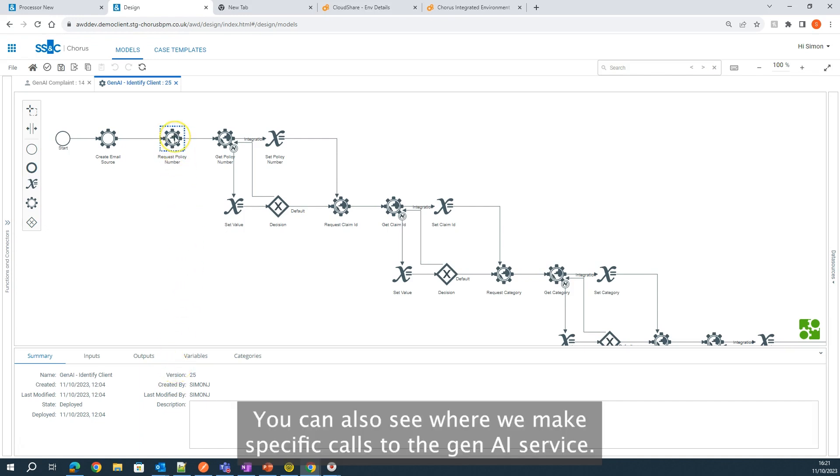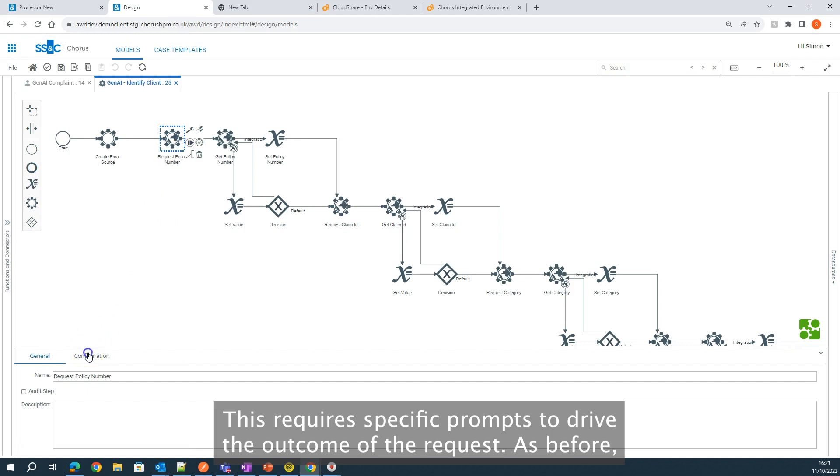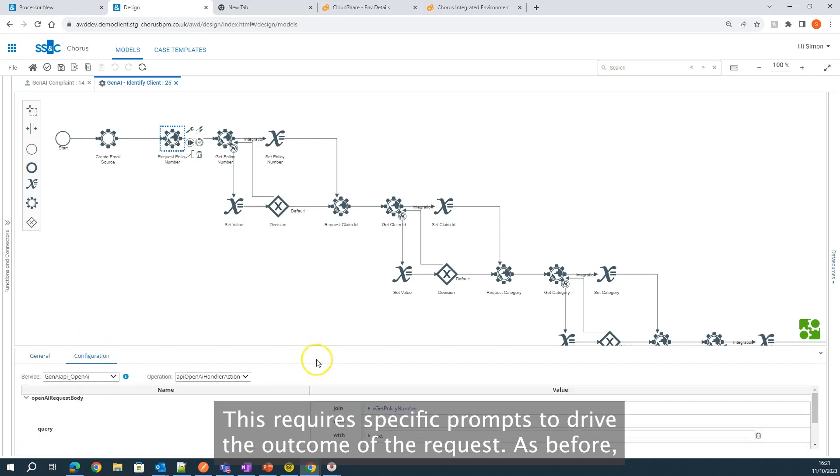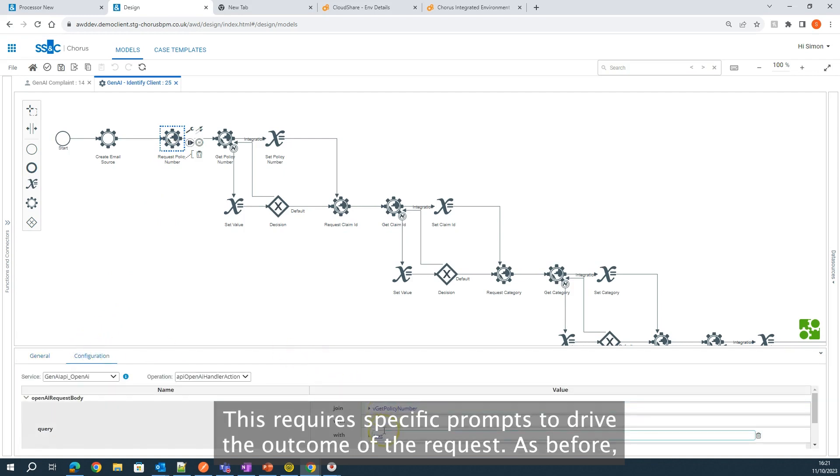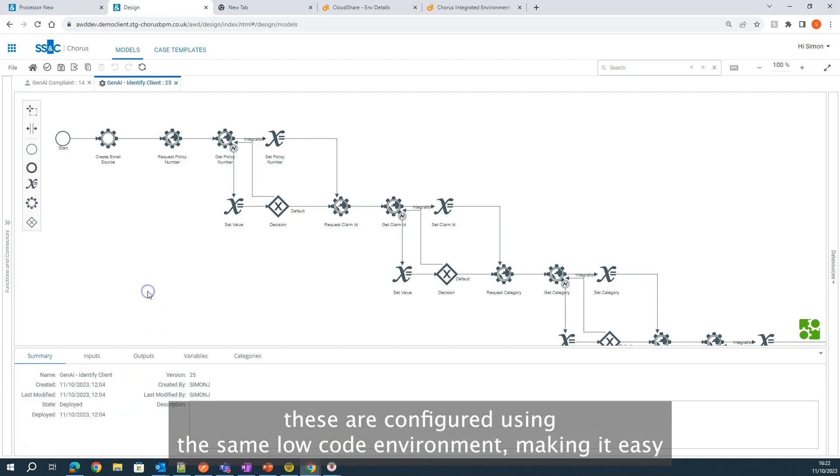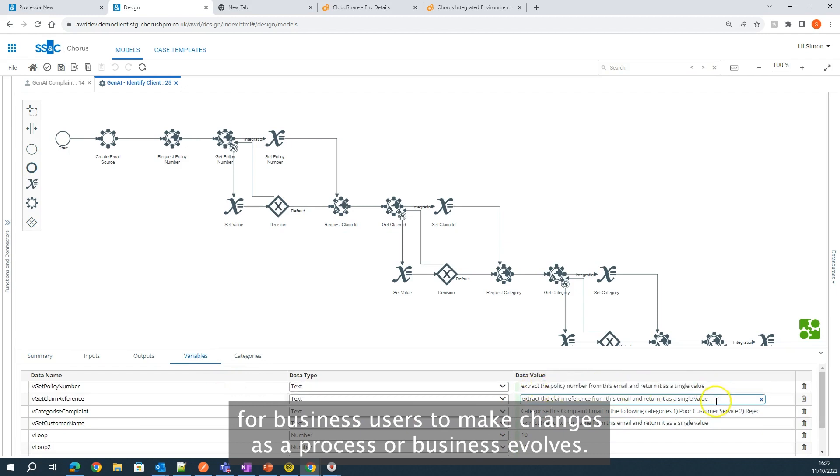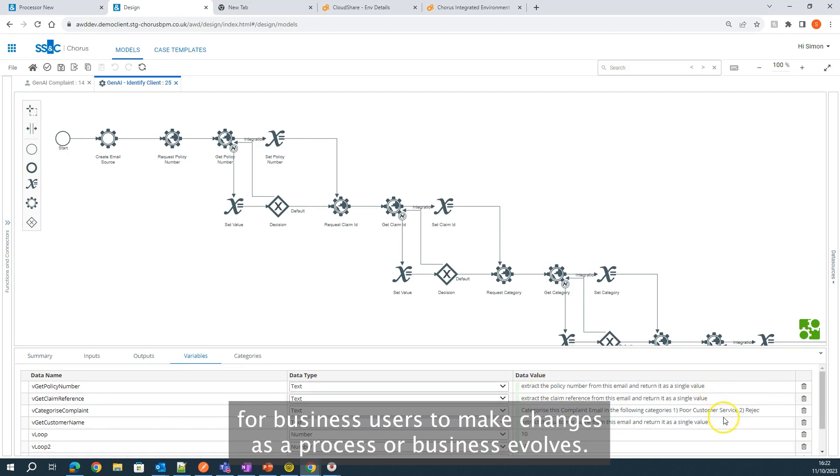You can also see where we make specific calls to the Gen AI service. This requires specific prompts to drive the outcome of the request. As before, these are configured using the same low-code environment, making it easy for business users to make changes as the process or business evolves.